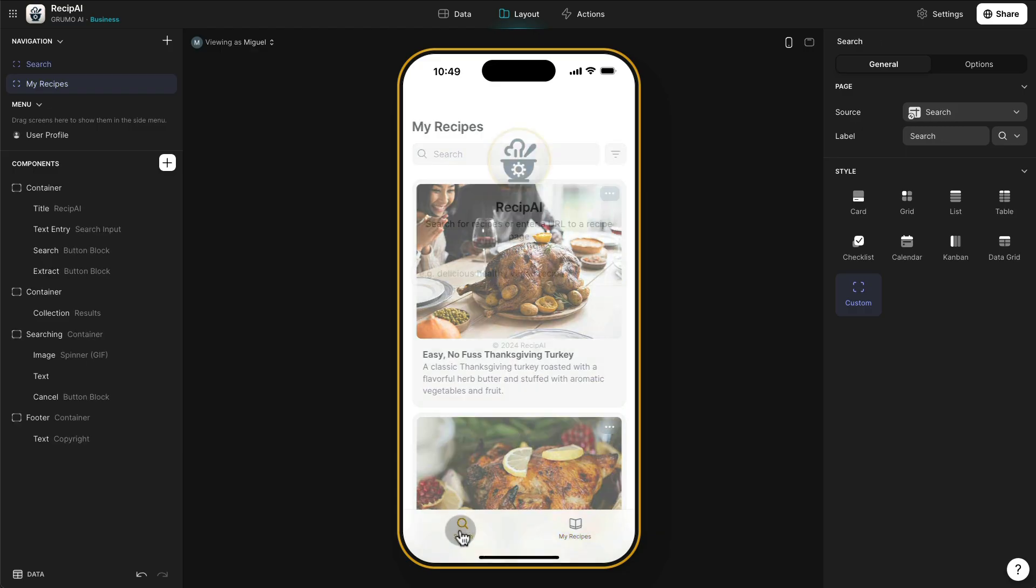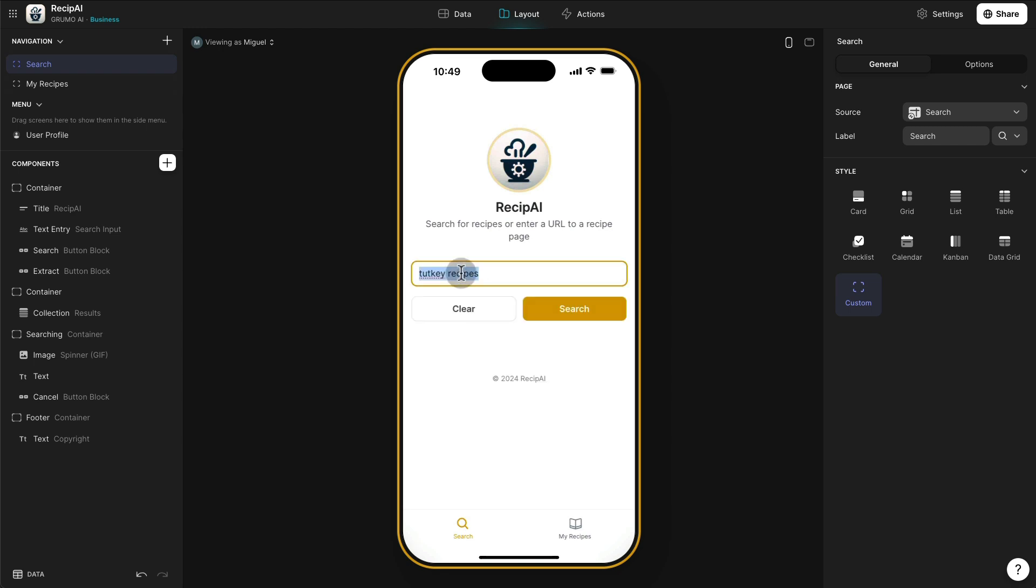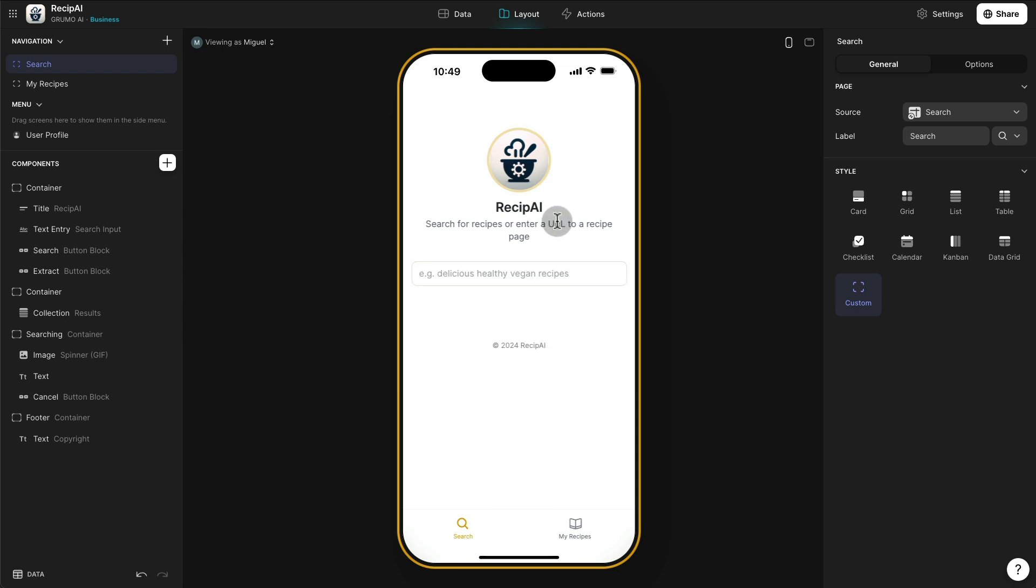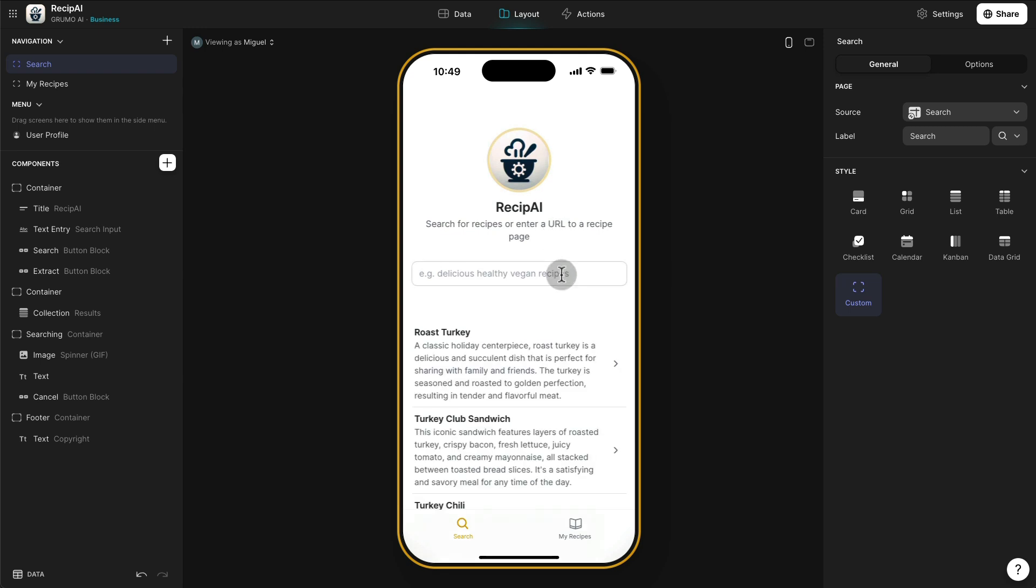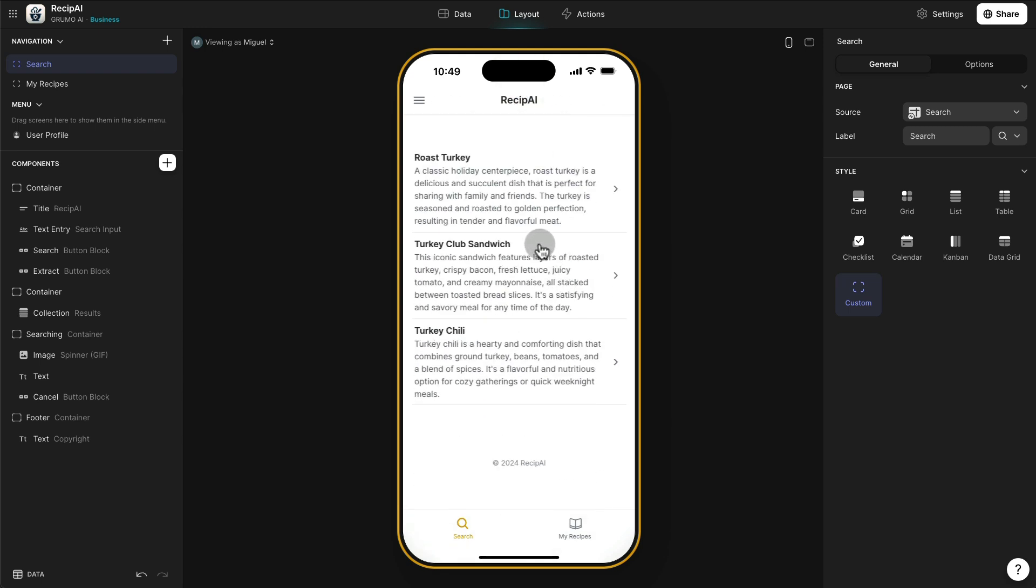In this case, let's just search for any type of recipe here. Let's say turkey. And just click search, and it's going to generate, in this case AI, three turkey recipes.